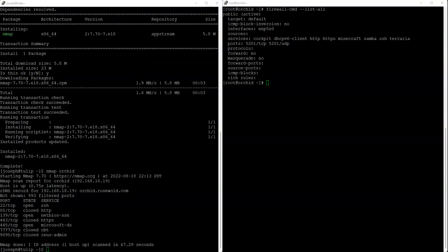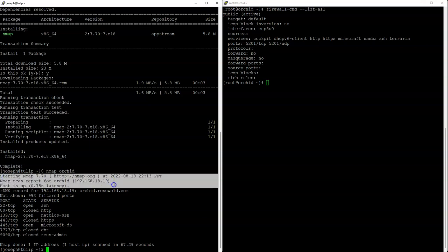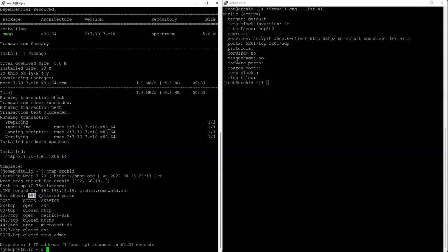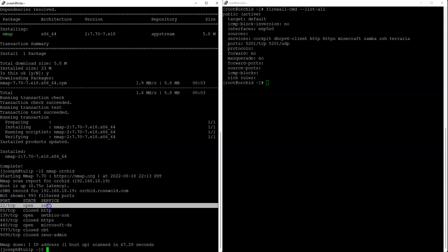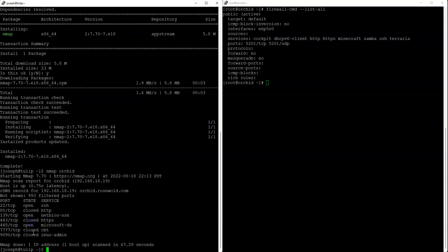That took about just over a minute for me to get that scan back, 67 seconds. Let's look at what it actually reports. You can see that we're running nmap, which machine I scanned, and then down here we have the ports that were not shown which are filtered ports. 993 are filtered ports. You can see the states right here: ssh is open, port 80 is closed, 139 is open, 443 is closed, 445 is open, and these ones right here are closed.